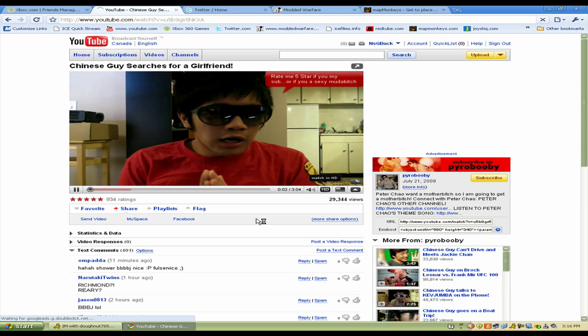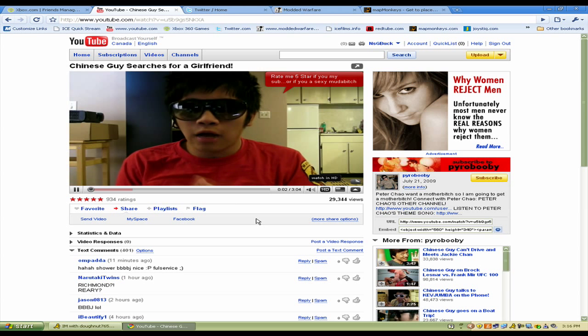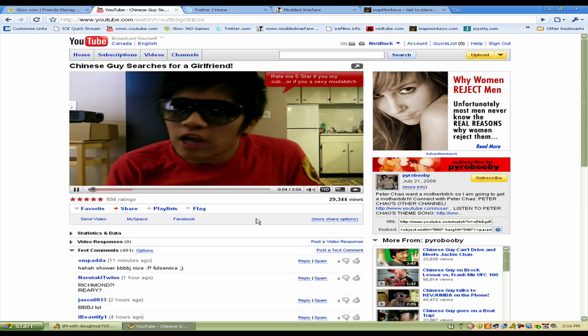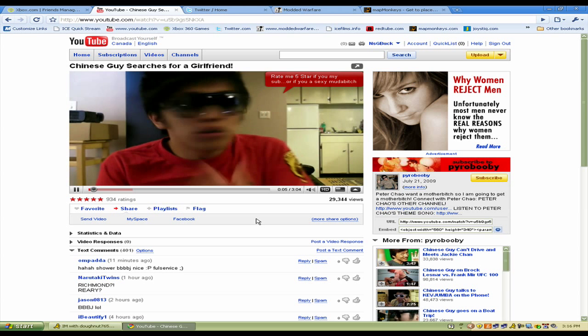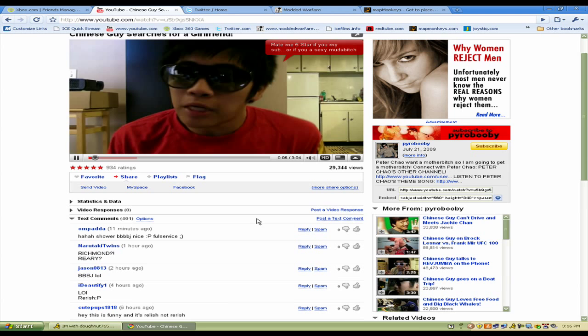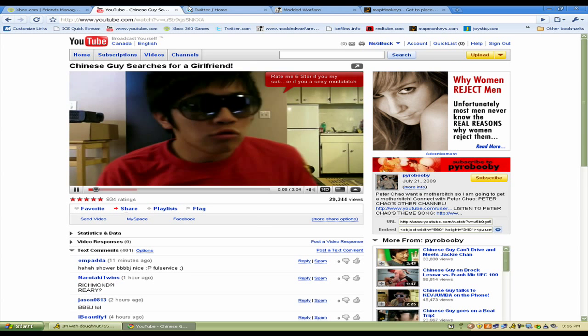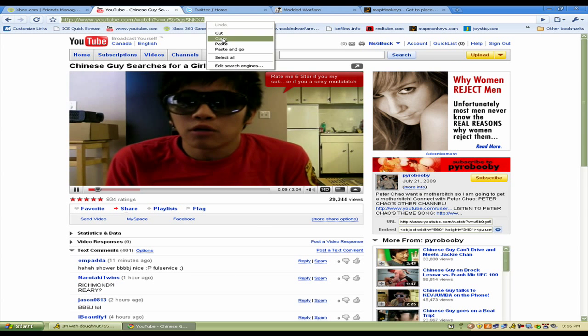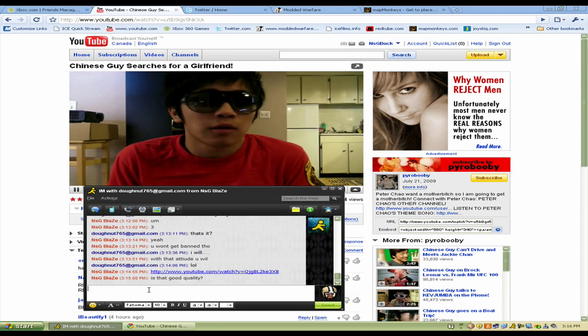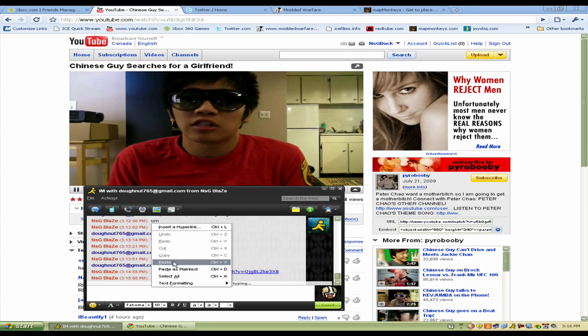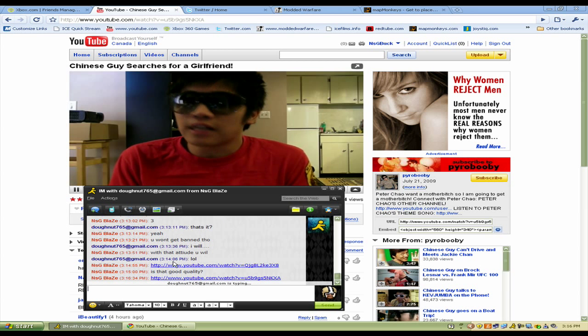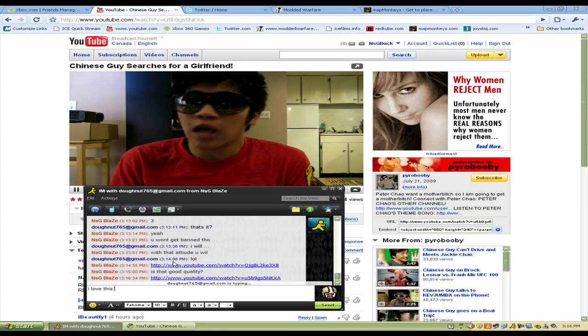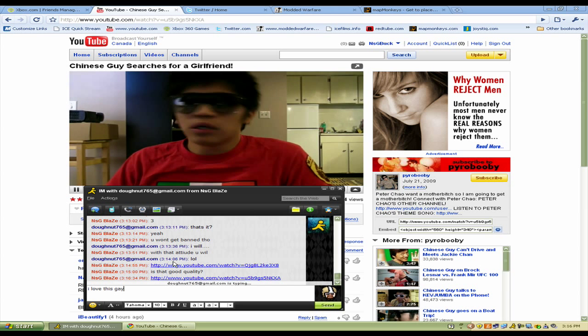Hello Peter Chow here. Today I want to tell you that Peter Chow is looking for a girlfriend. If you want to be Peter Chow's girlfriend, you message me, you tell me, I want a boyfriend, I want a sexy, sexy man. And Peter Chow will be there.